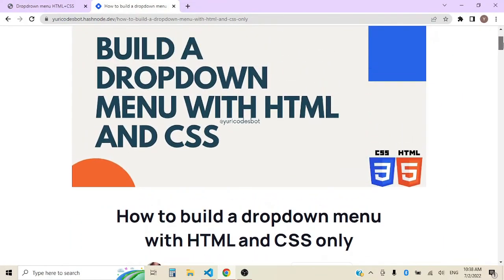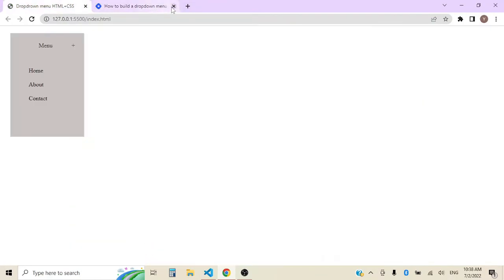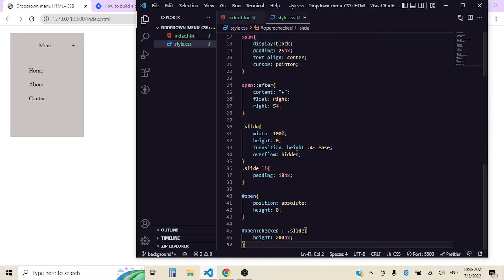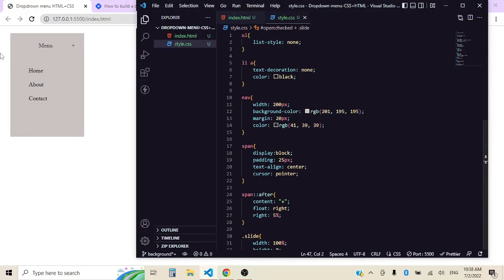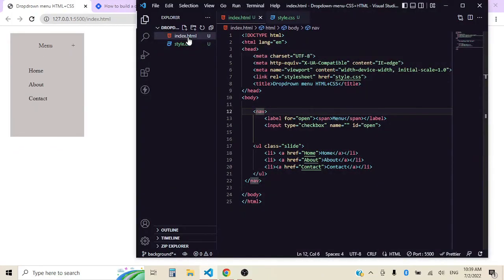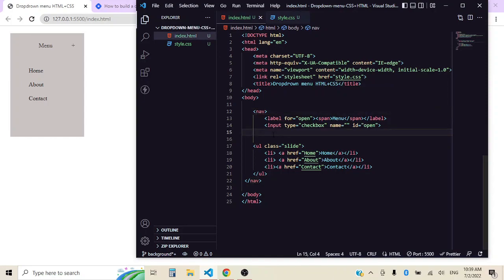So thank you so much for watching. I really hope you enjoyed this. This is a really quick and easy way of doing a drop down menu. You can style it however you want. And if you really enjoyed it, make sure to leave a like, subscribe. If not, that's totally fine. Just stay, hang out. And thank you so much for watching. I'll see you on the next one.